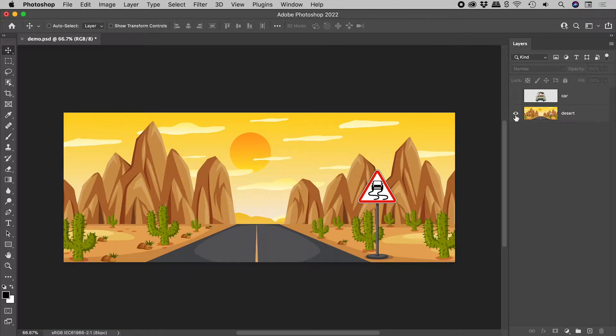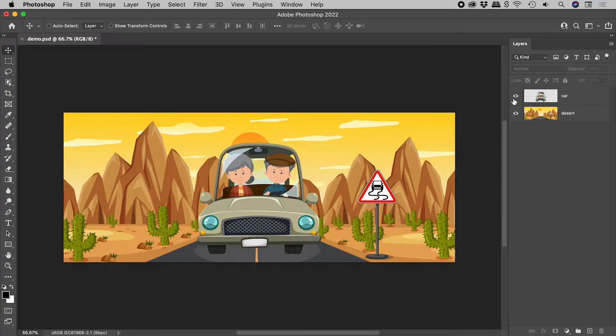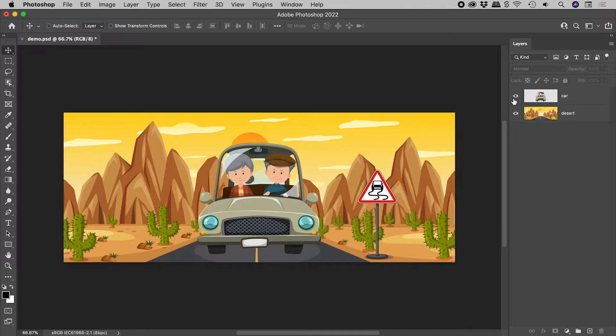I have here a desert scene and a car on separate layers. I want to create an animation where the car starts off small in the distance.